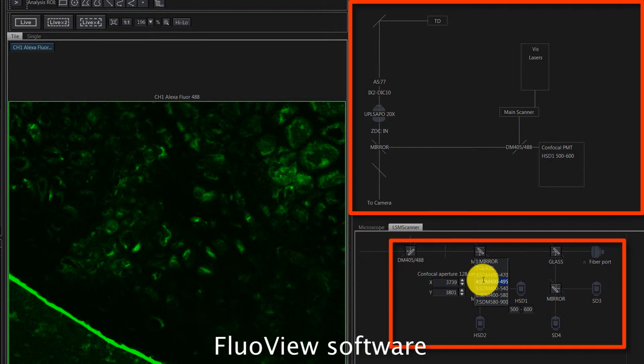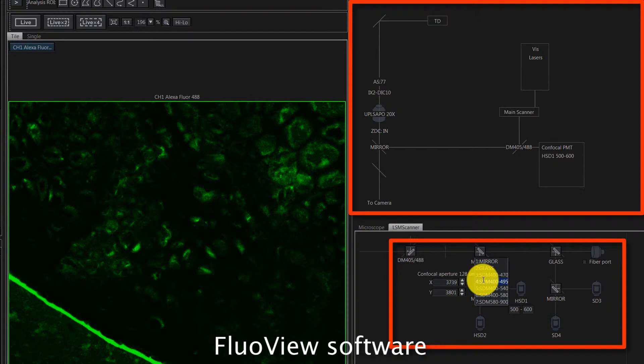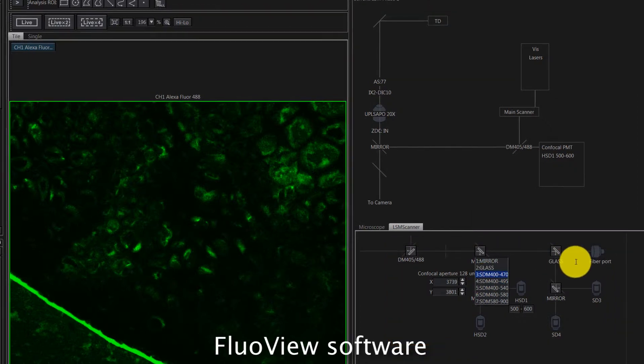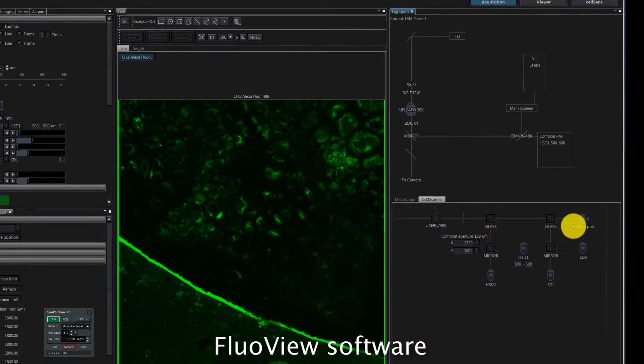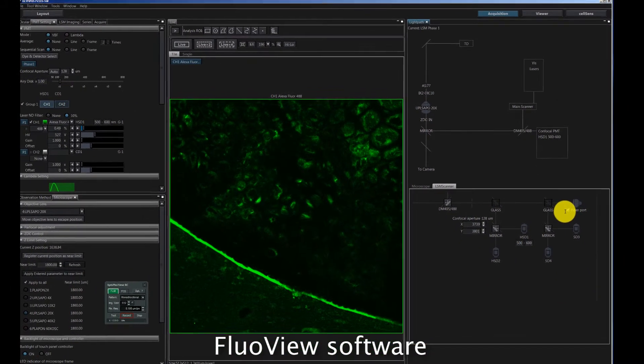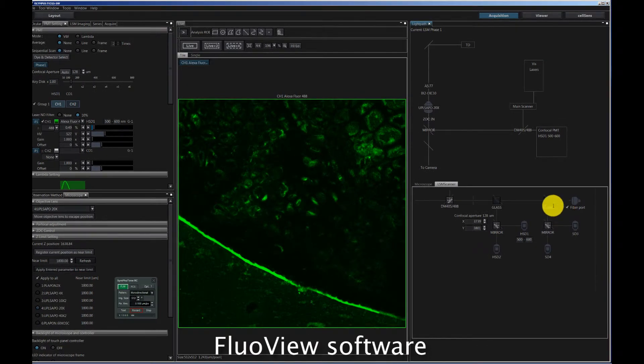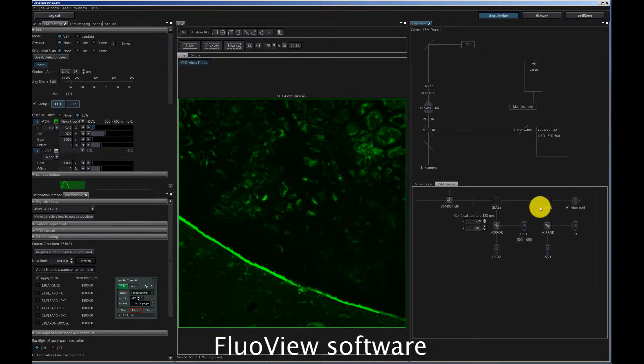You can also just choose different dichroics in this way. You can basically work with one or two internal FluoView detectors and split some light to the internal detectors and some light to the FLIM detector. In this case, we'll just transfer all the light to the PicoQuant detector.